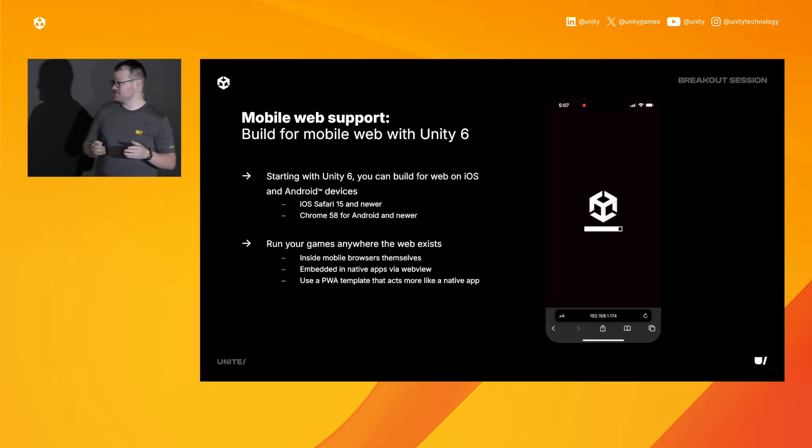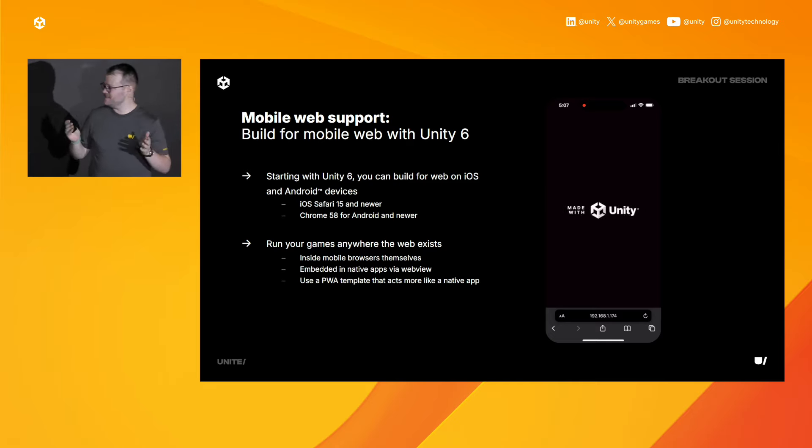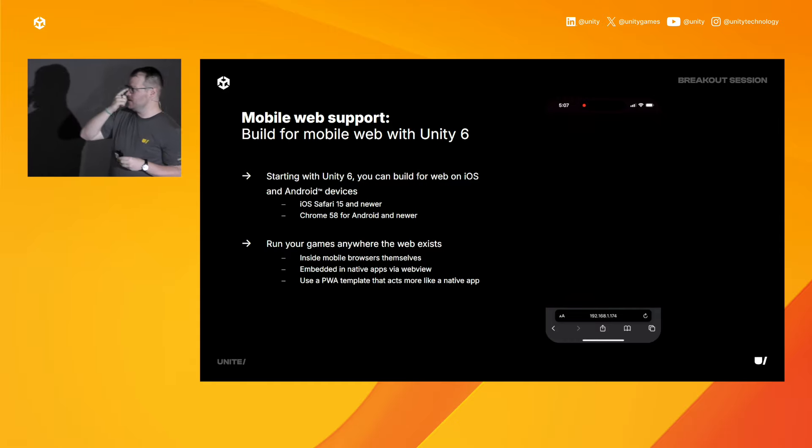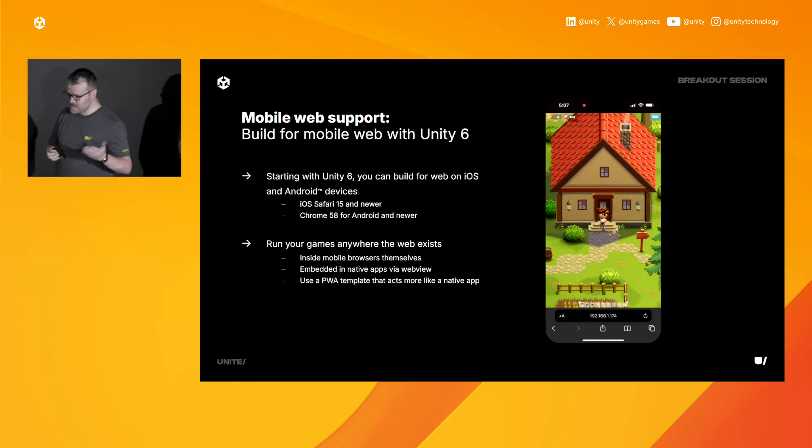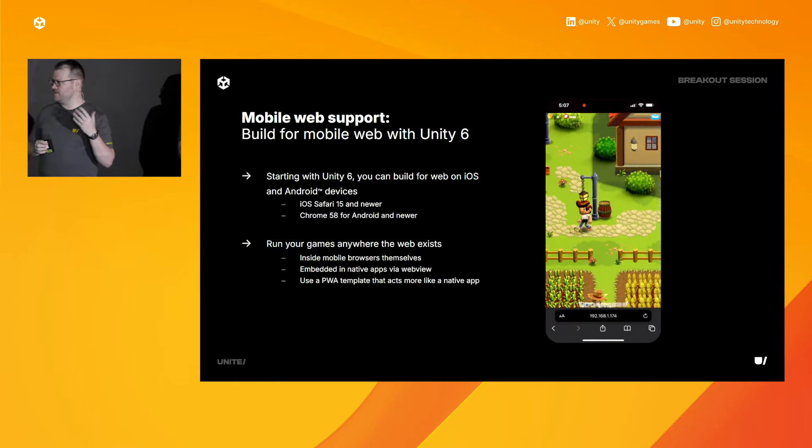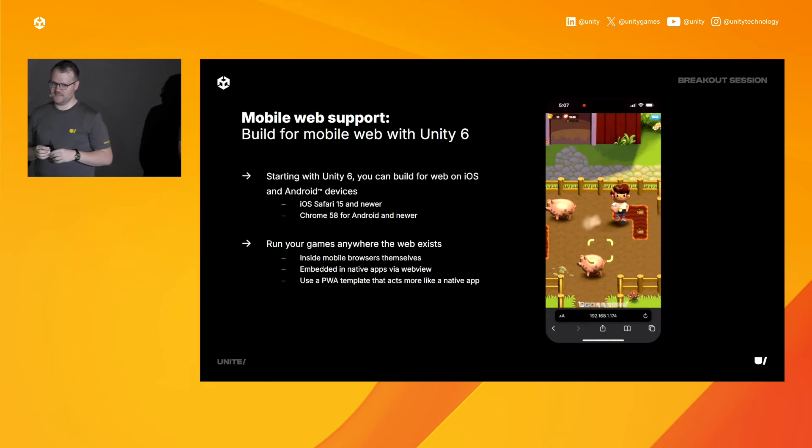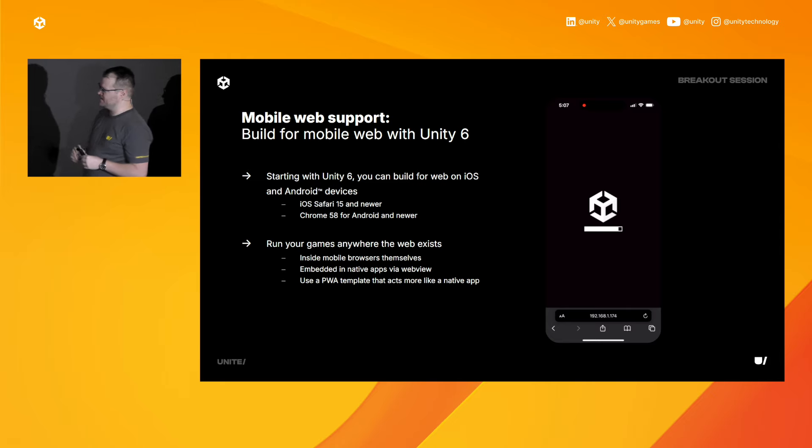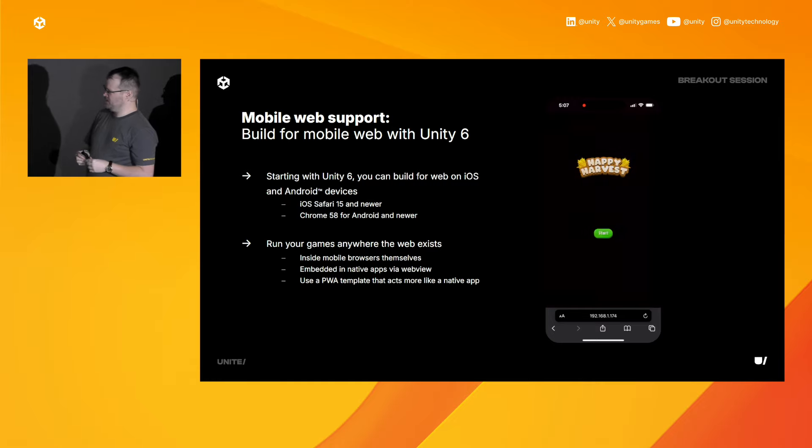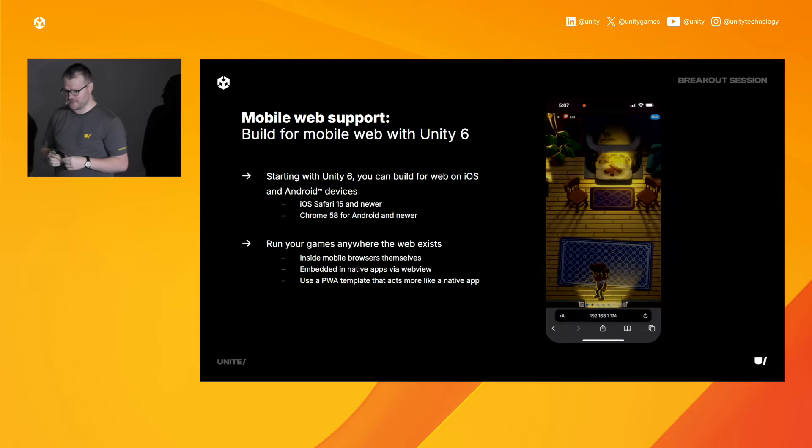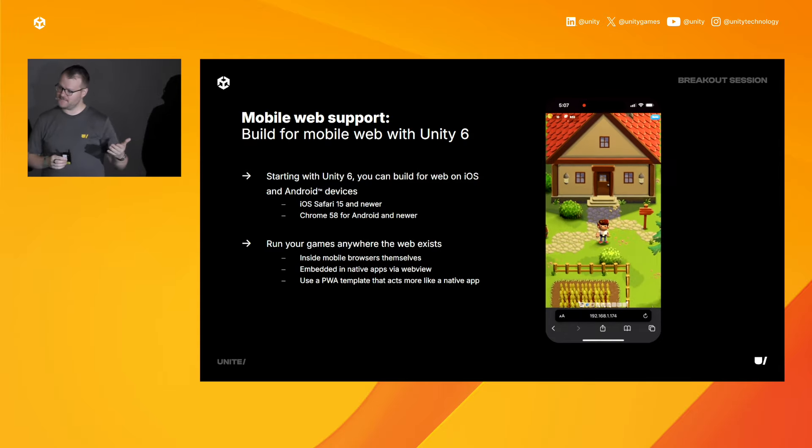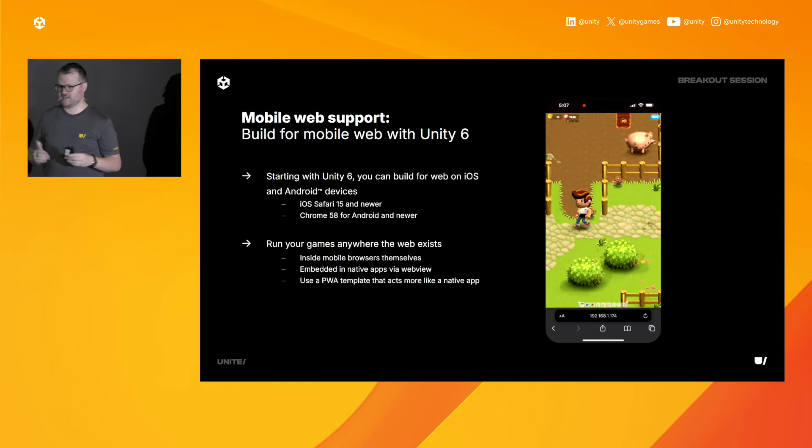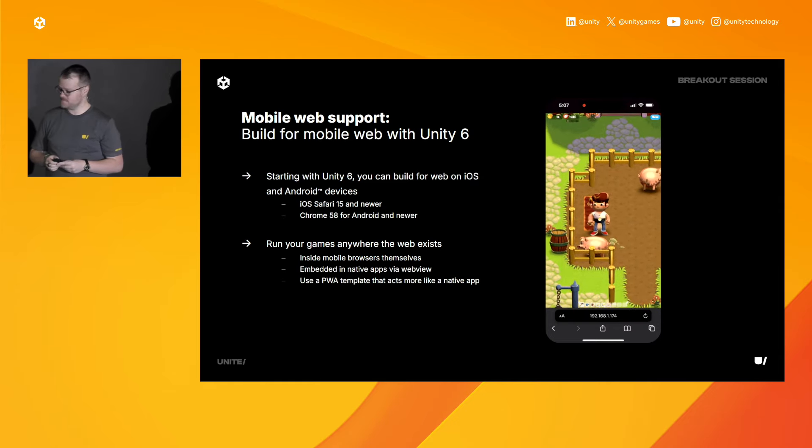This one is certainly the one that I've been asked about the most, and it's mobile web support. Starting in Unity 6, we're officially supporting web on mobile devices. It means anywhere WebView runs on a mobile device, you can run Unity projects. Right here, you can see Safari on an iPhone 15 with our Happy Harvest sample project. You can run it in the browser itself. You can also run games embedded in a WebView inside of a native app. Or you can use our progressive web app template to make it act and behave a little bit more like a native app itself.